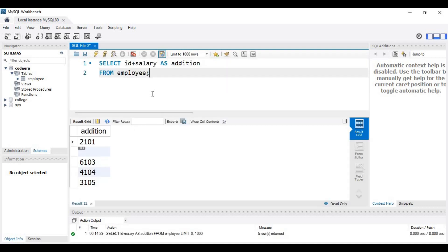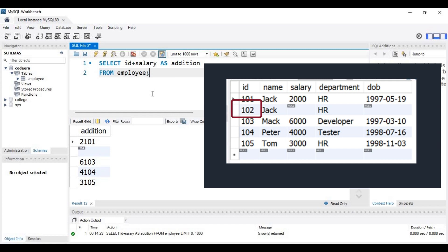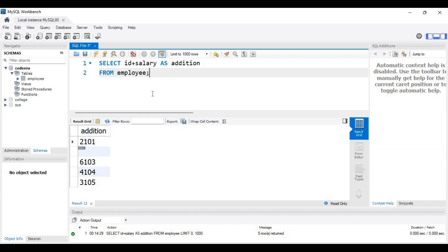Let's execute this query. Here you can see the result shows the column name as 'addition'. In the second row the addition is null while we have id equal to 102 — we can't add any number directly with a null value. For this we would have to use the IFNULL function, which we will discuss in another video.